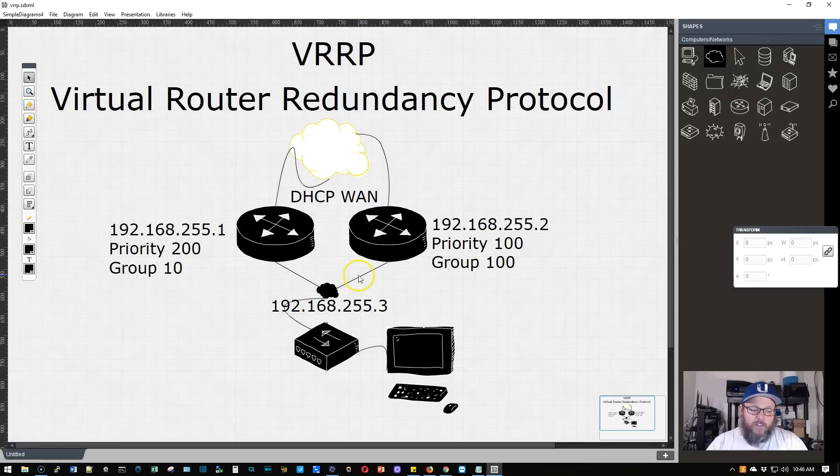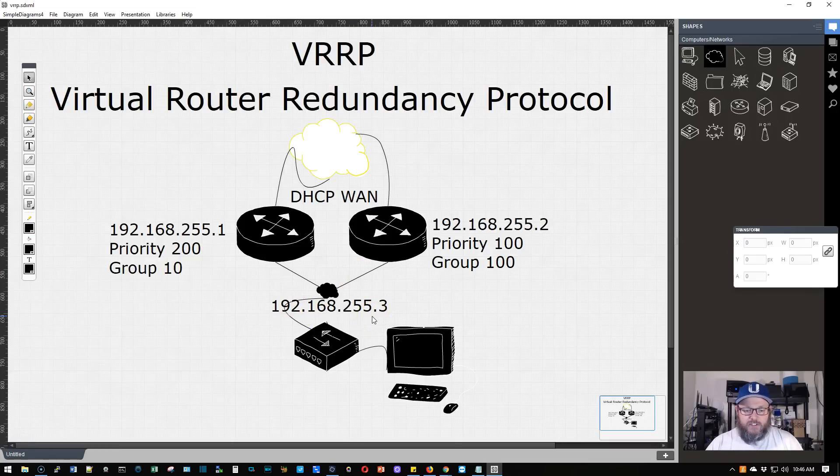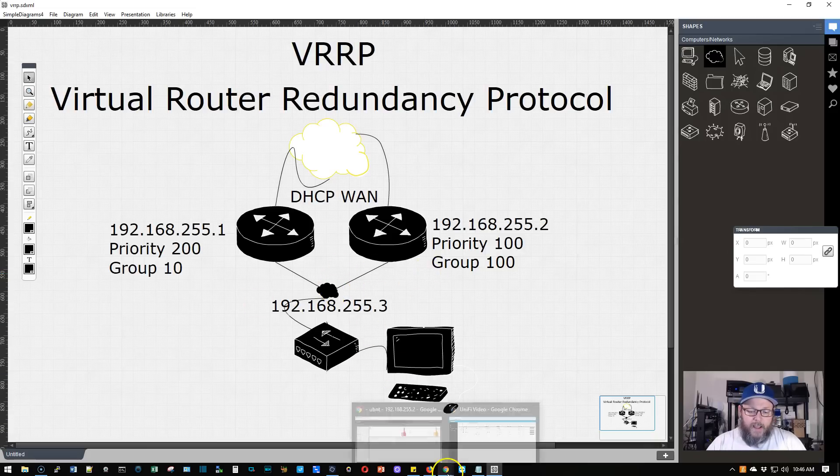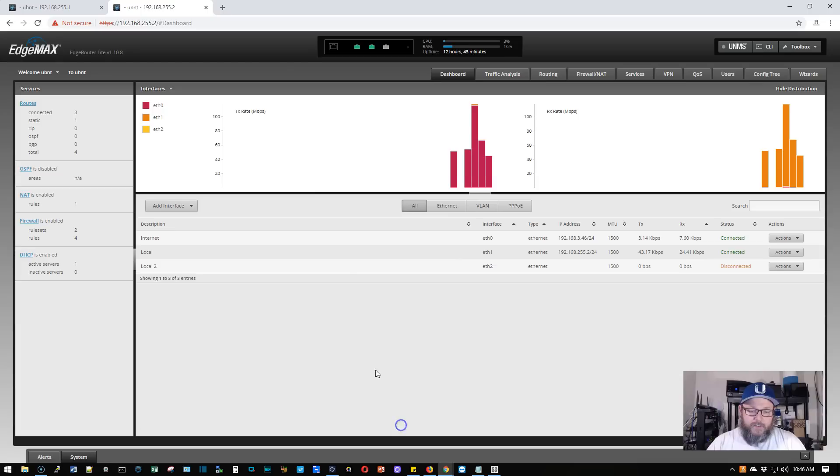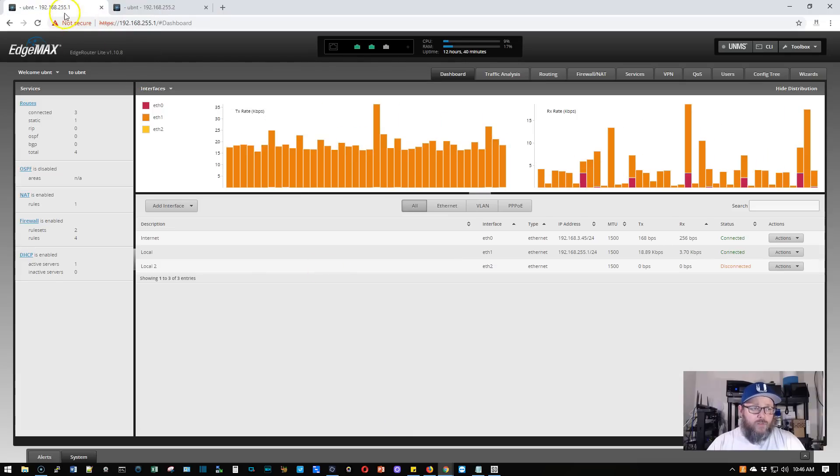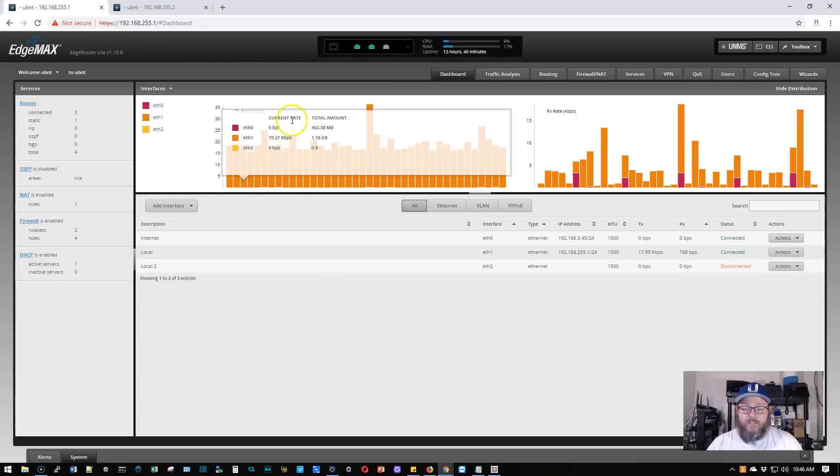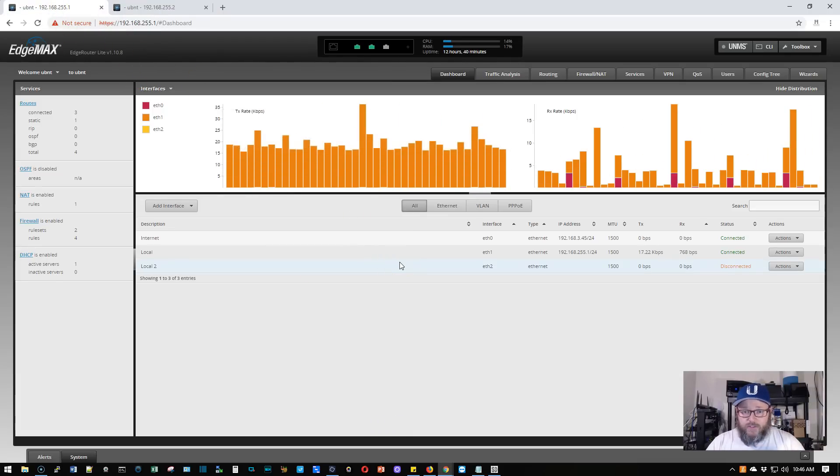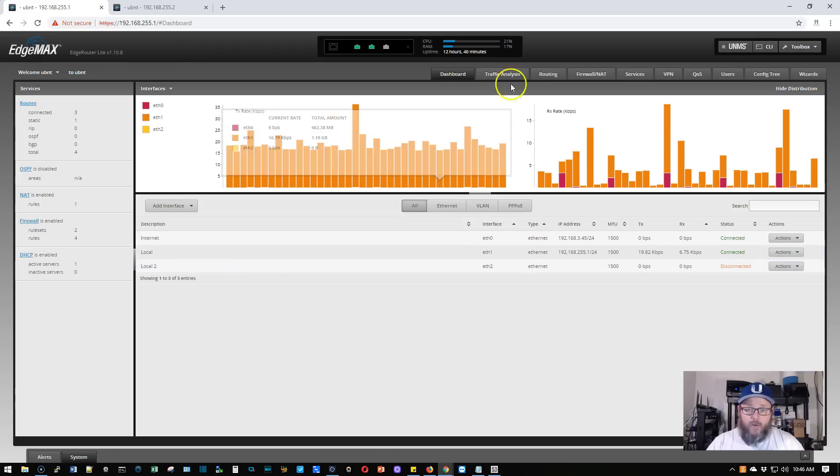We will create the virtual interface, the 192.168.255.3, and then we'll change our DHCP pools to hand this out. So let's hop over here to the routers real quick. So here is 192.168.255.1. You can see I just ran the basic wizard, got it up and going.